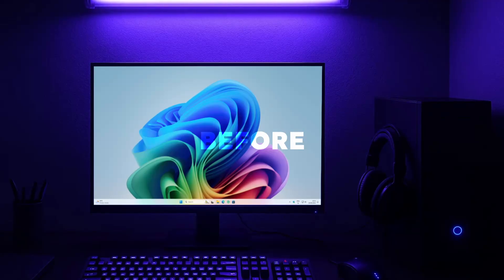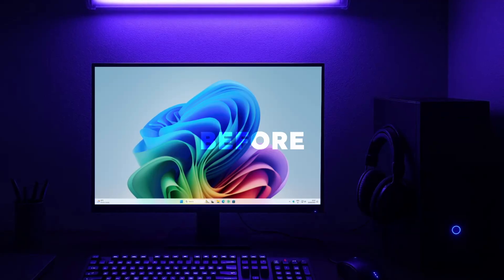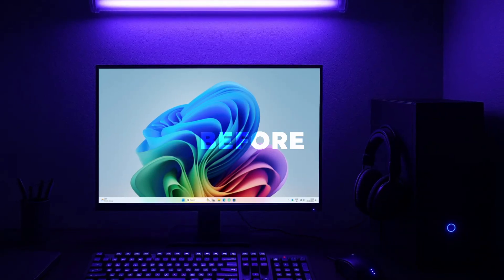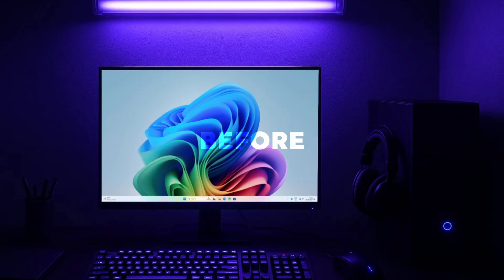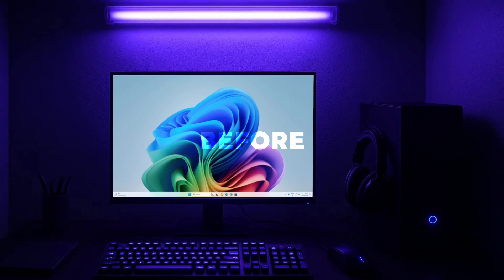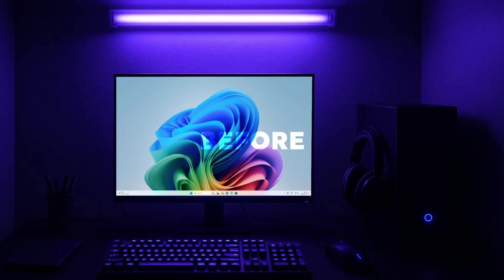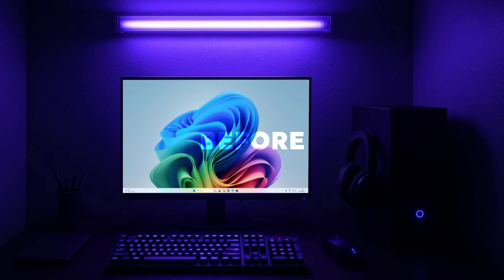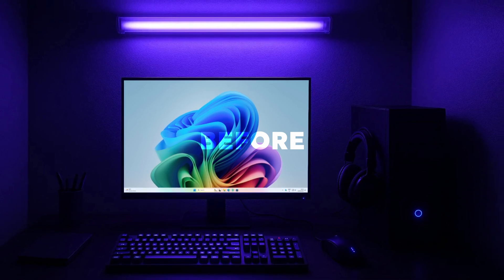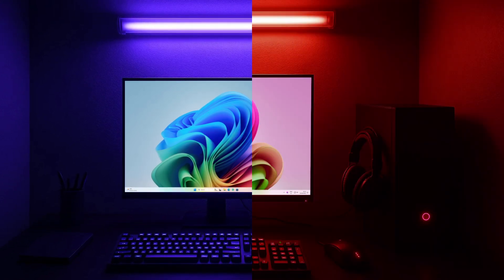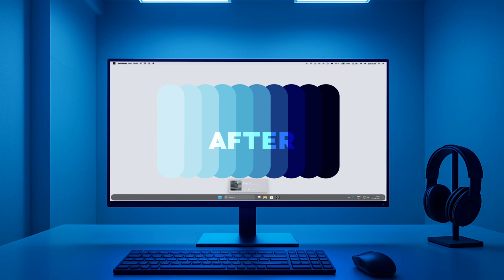Hey and welcome back to another video! Today I will show you how you can customize your Windows desktop to something completely different. Keep in mind that your Windows 11 desktop will never look the same after watching this video, so make sure that you stick around until the end because the transformation is absolutely insane.